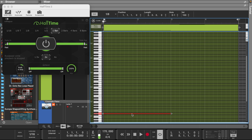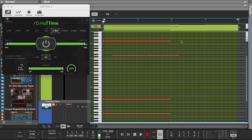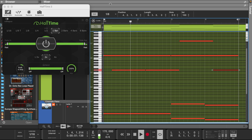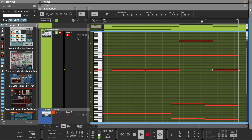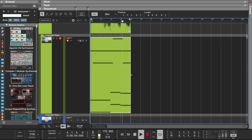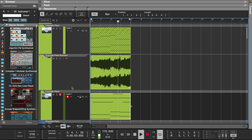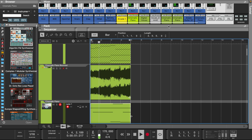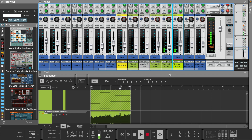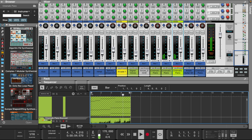Let's add another piano layer, but this time let's add the halftime effect. This will make the melody sound a little more fuller.